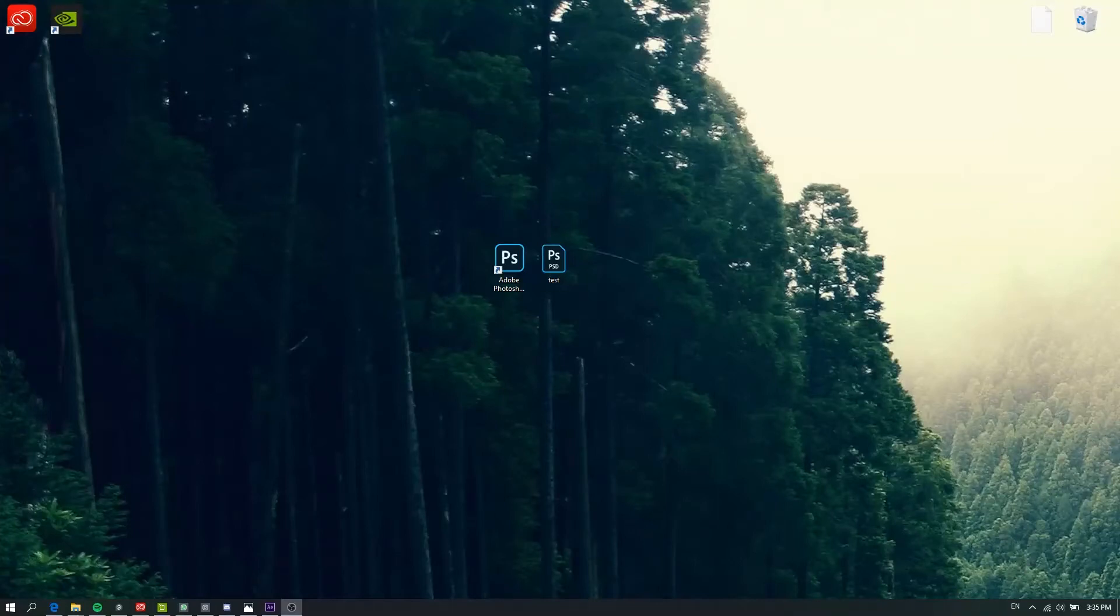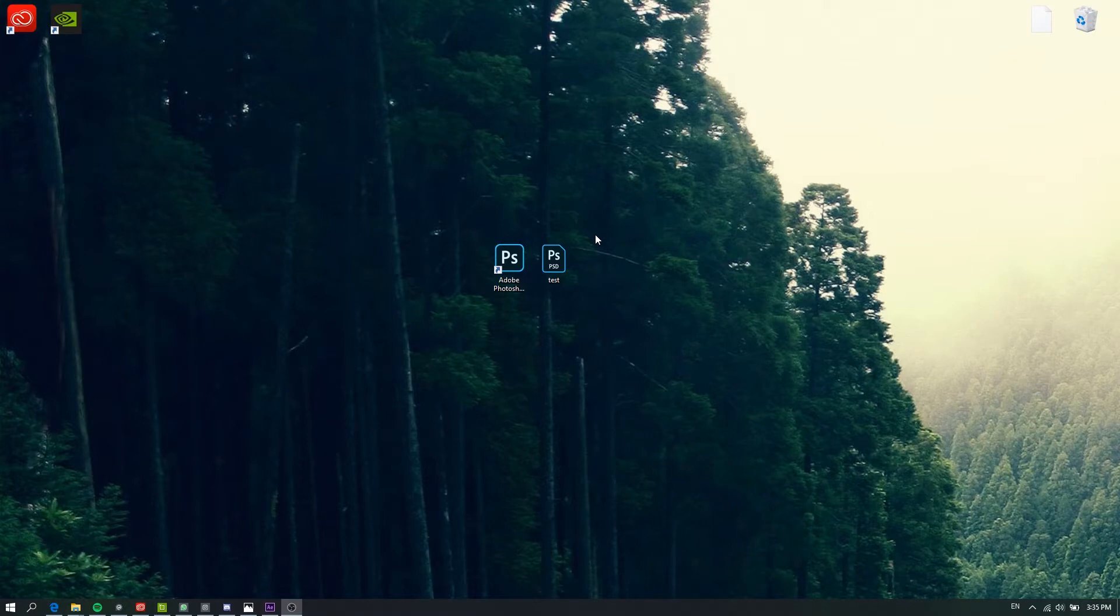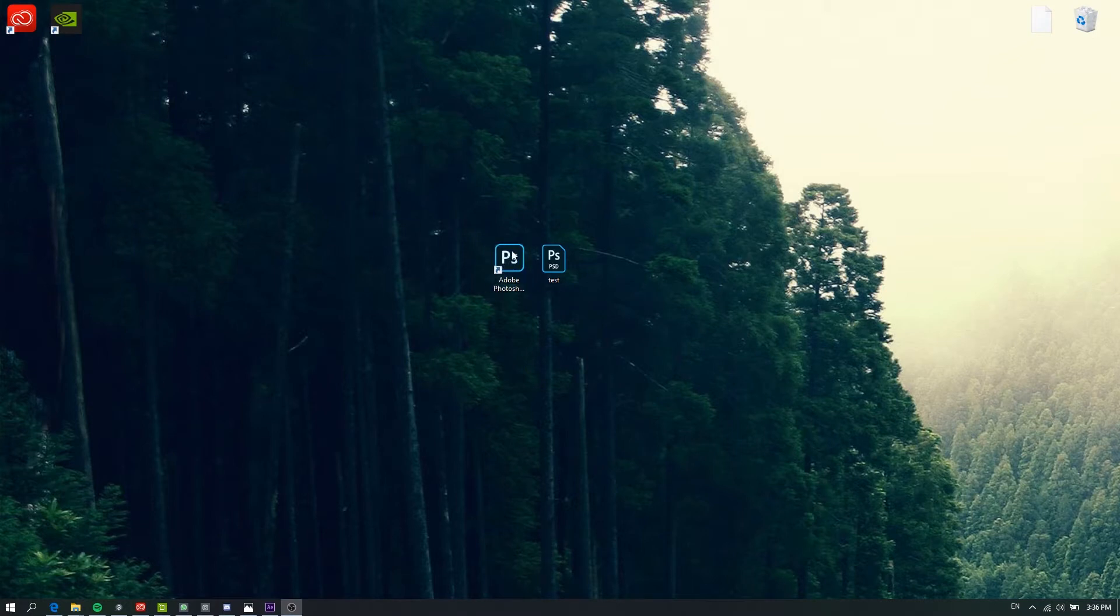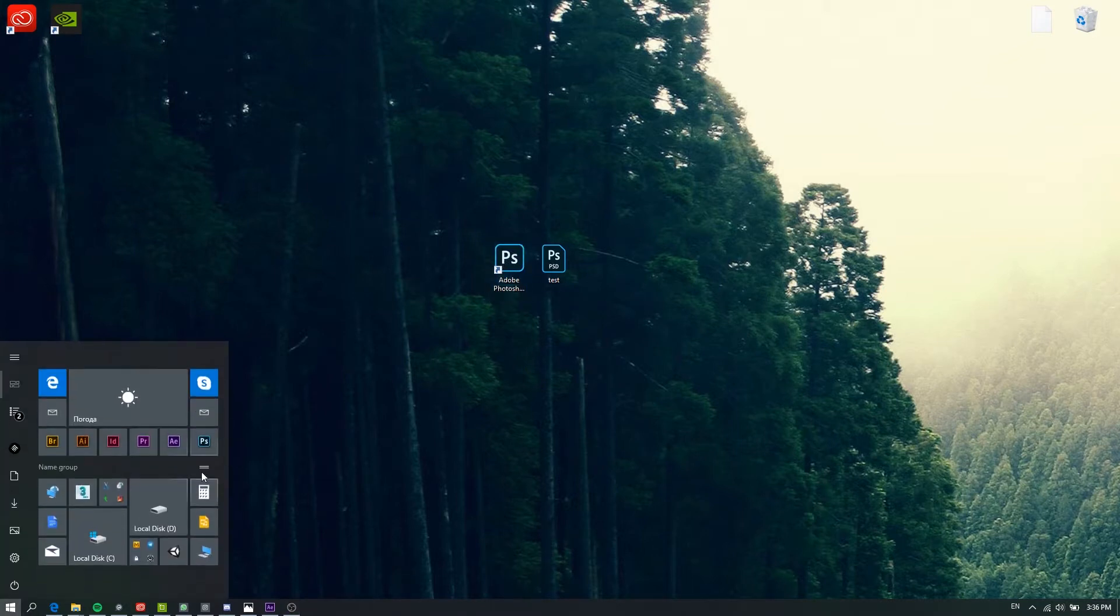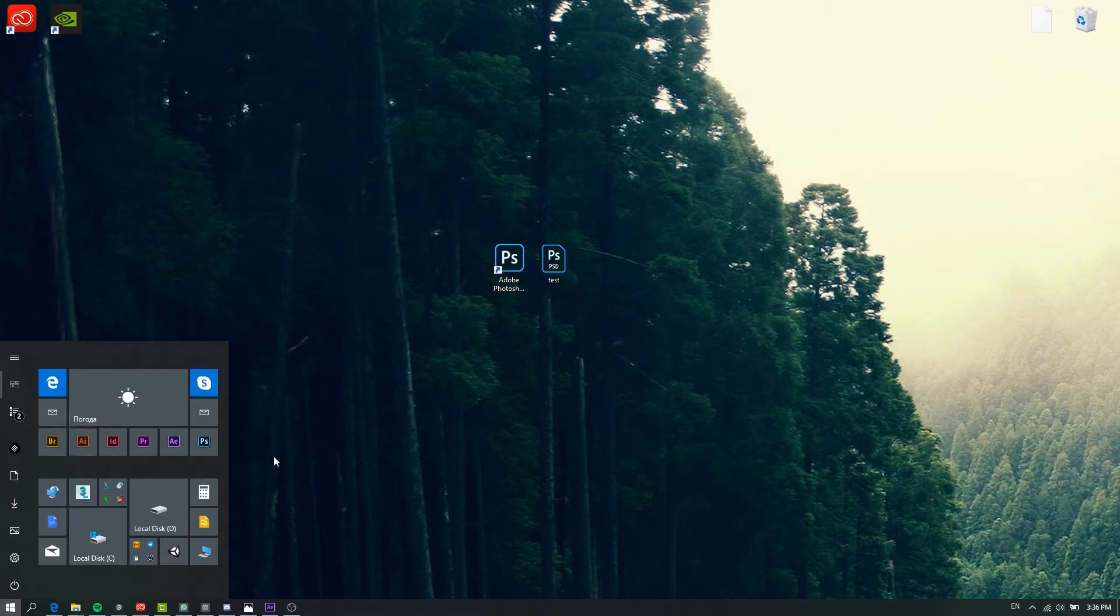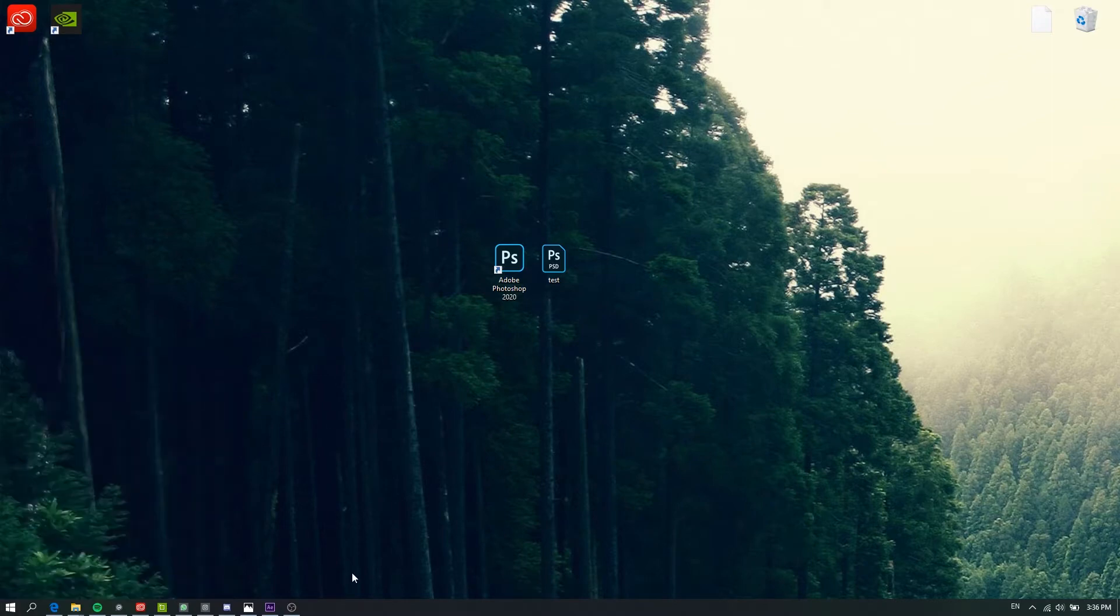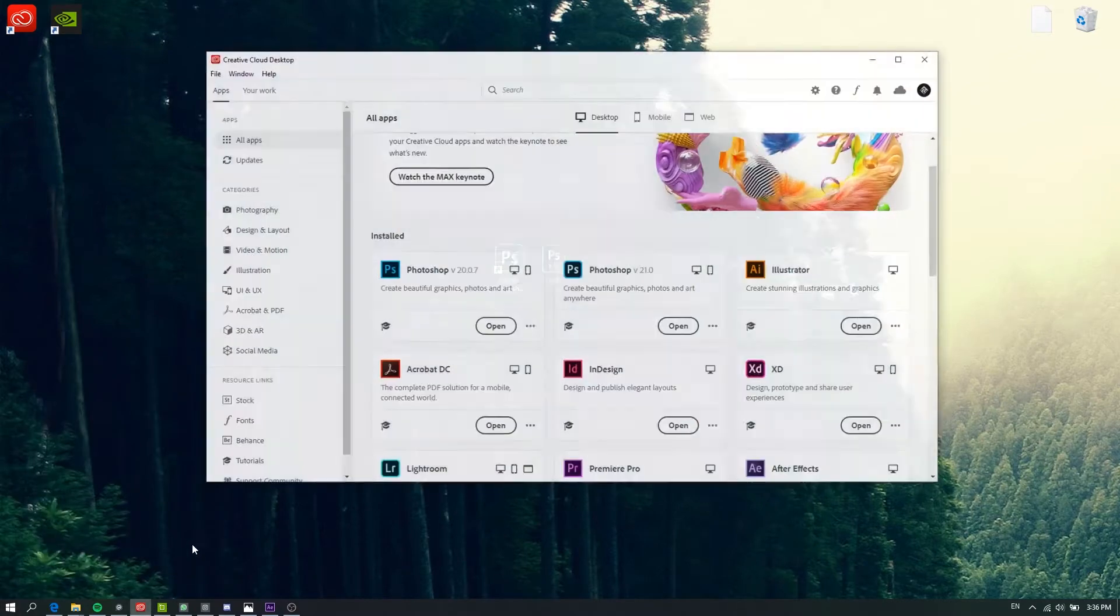Hi guys, today I will show you how to change your Photoshop 2020 icon to the old one with sharp edges. Now it looks like this one, so it's not matched to other icons of other products.